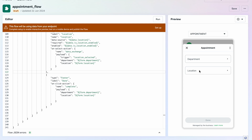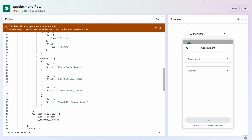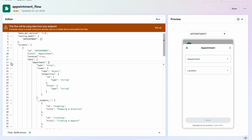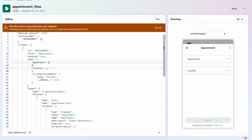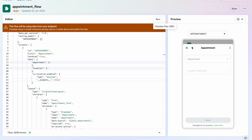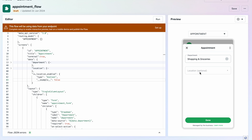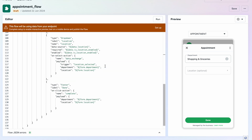Initially I need to disable the location dropdown. Scrolling up you can see the department field and then the location field. The 'is_location_enabled' property needs to be dynamically passed as false initially, so the user can't select a location yet. Once the user selects a department, I want to make it true — and that kind of logic can be handled by our flow endpoint.